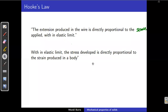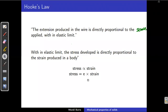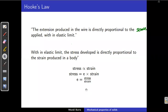Within elastic limit, stress is directly proportional to strain. We remove the proportionality sign and place a constant E, so stress equals E into strain. Solving for E, we get E equals stress divided by strain. This E we call the coefficient of elasticity or elastic modulus.